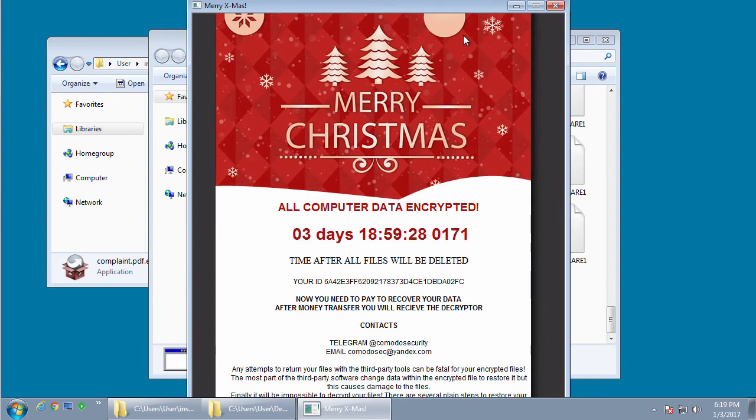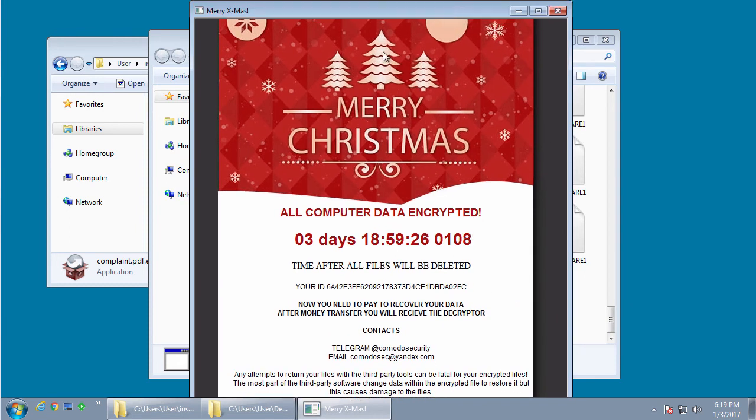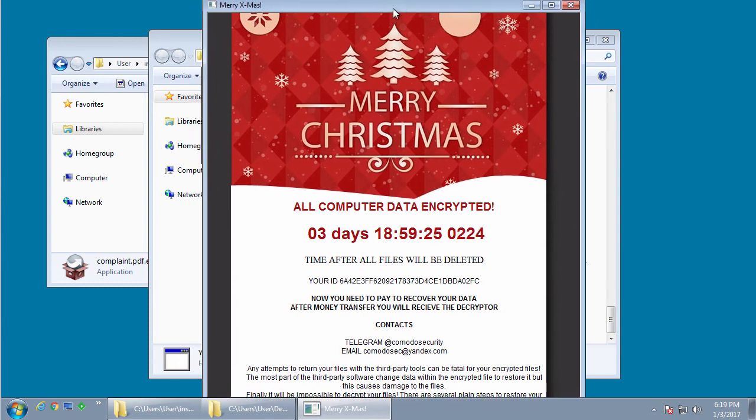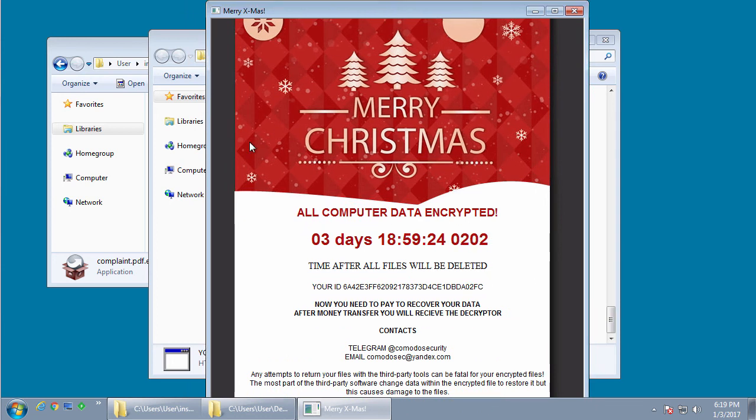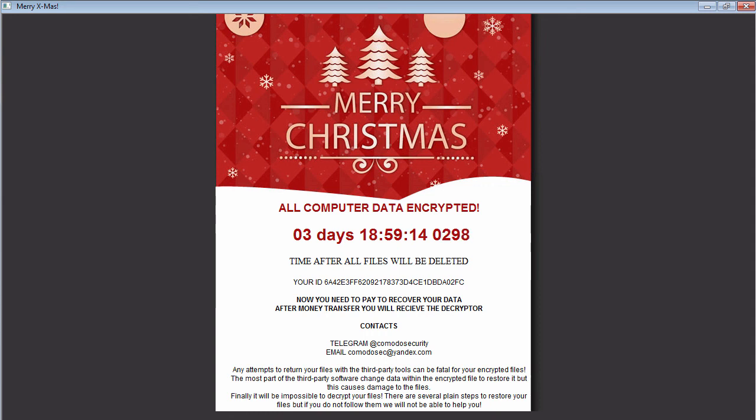This application will show how much time you have left with a counter running down and contain two ways of contacting the malware developer in order to learn how much to pay the ransom. The first one is via Telegram and it's Komodo Security, and the email is komodosec at yandex.com.